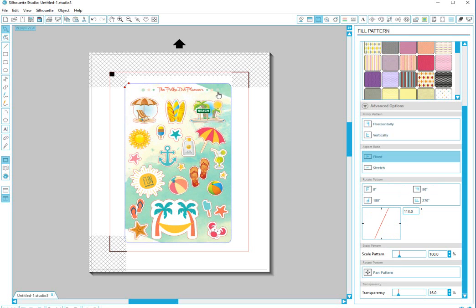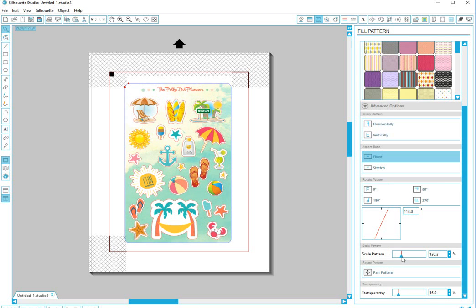But see, this is up here and I don't like that, and this is down here and I don't like that because you can see the frame. So then I'm just going to make it a little bit bigger. And I think that's super cute.